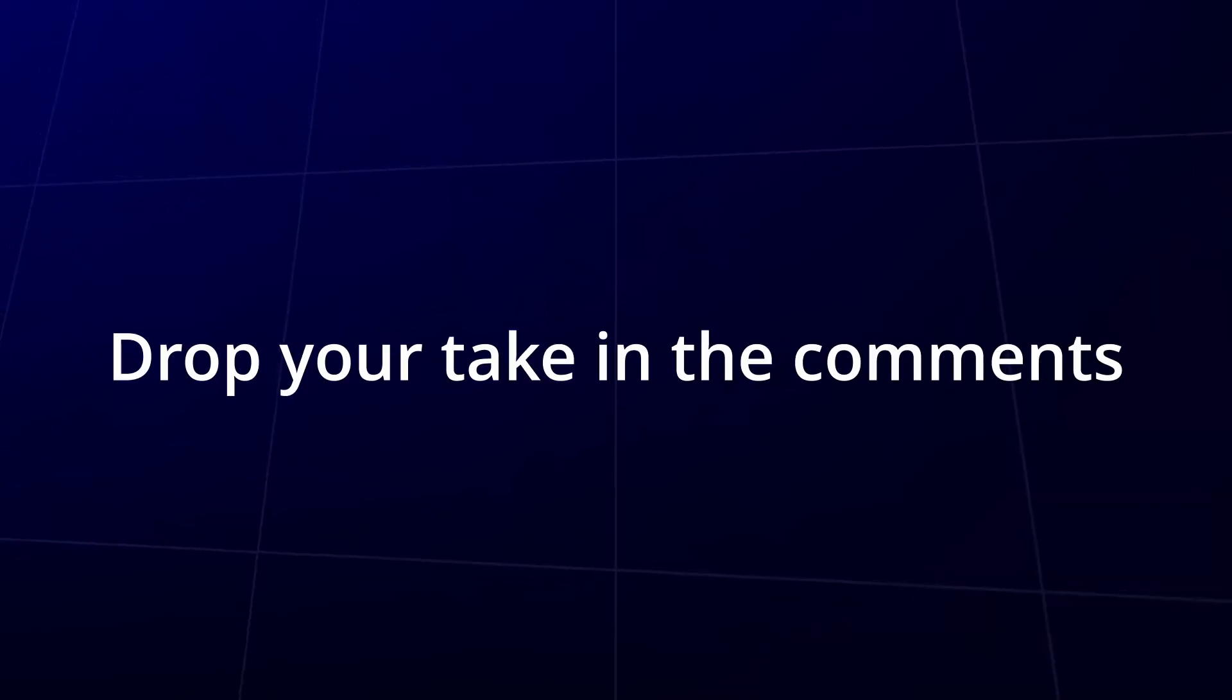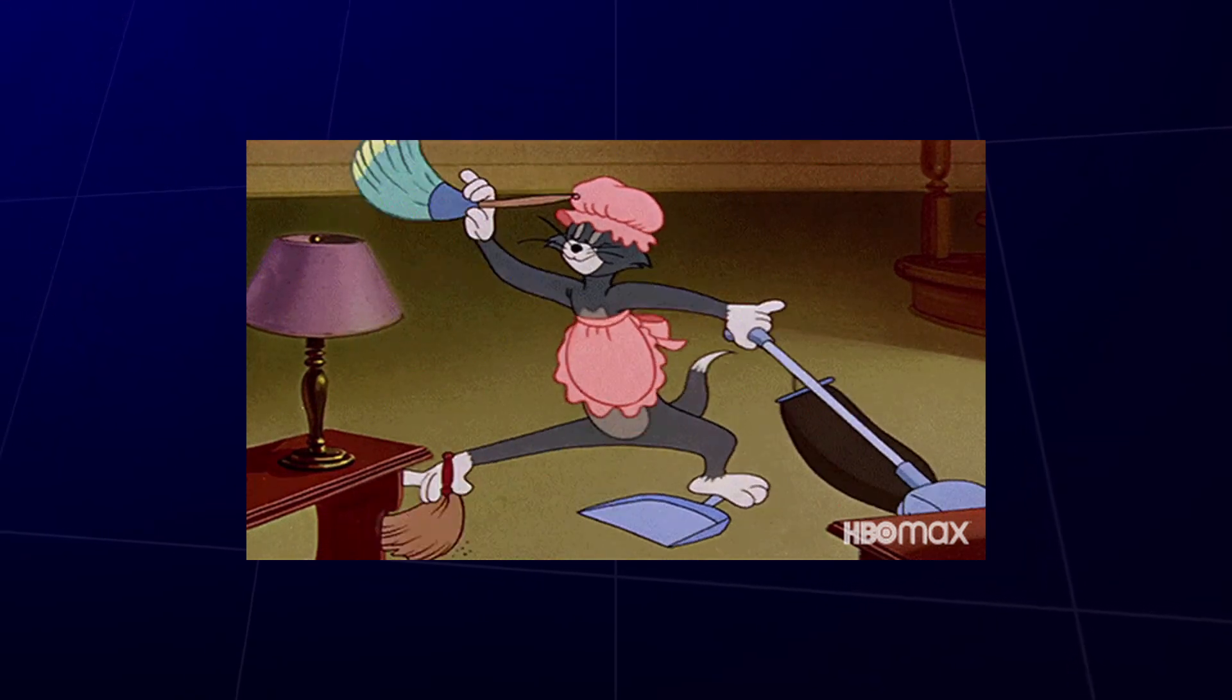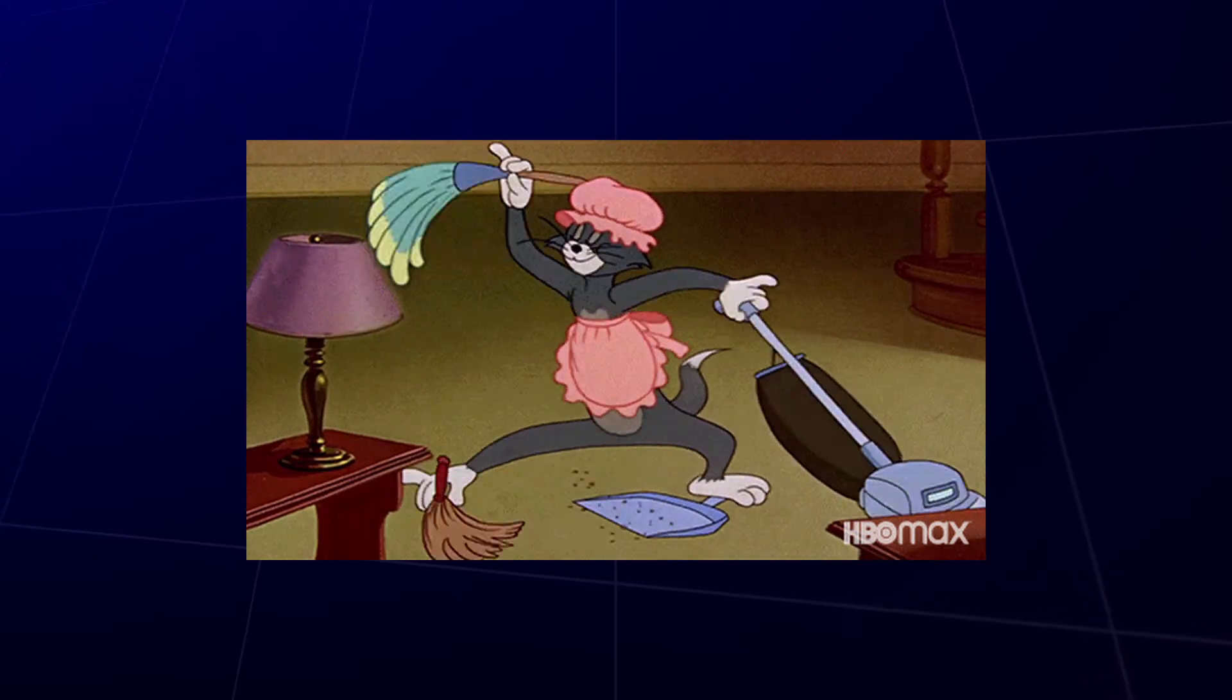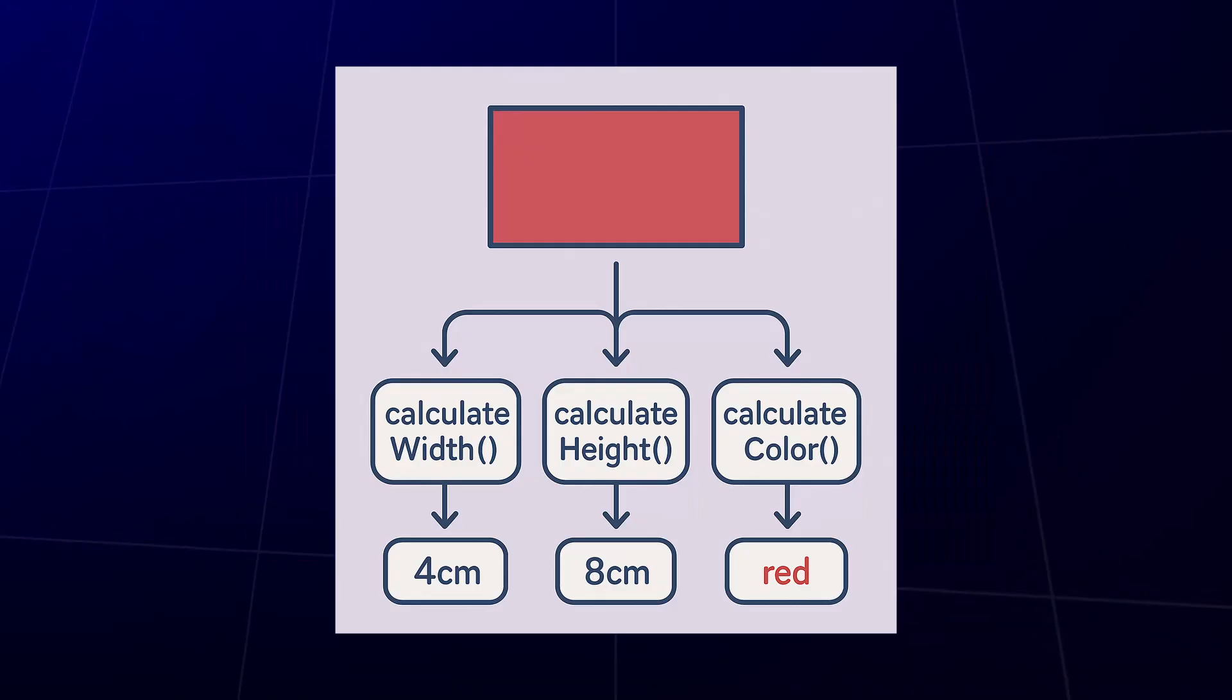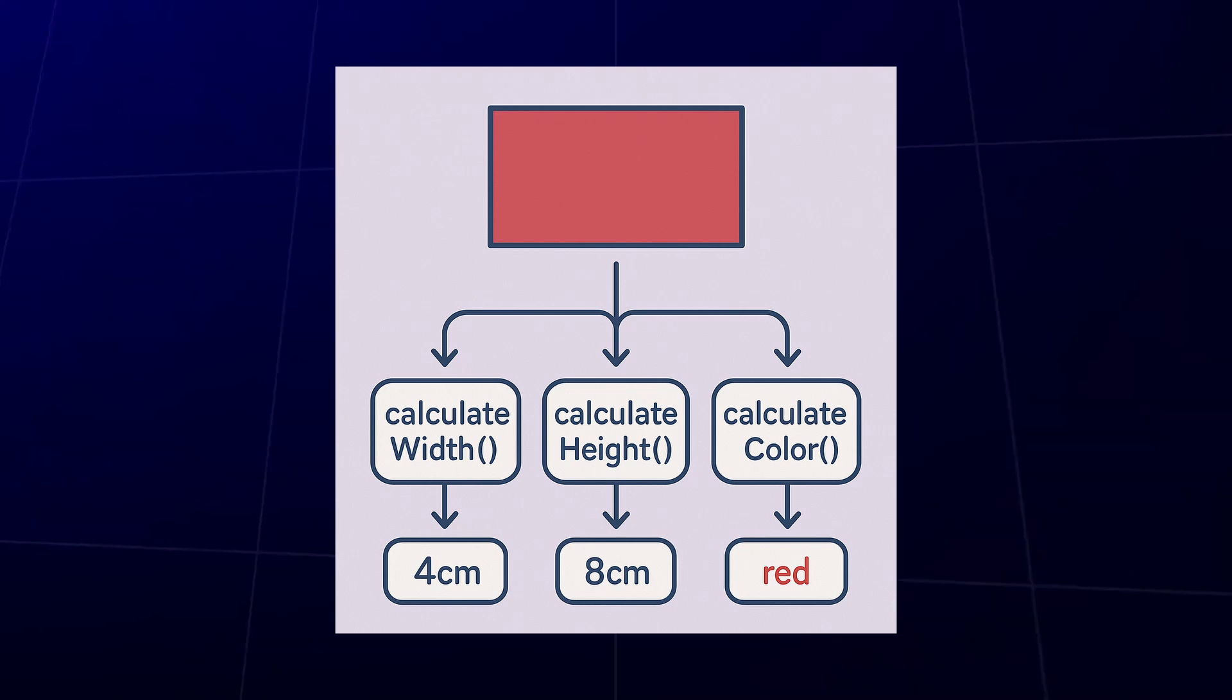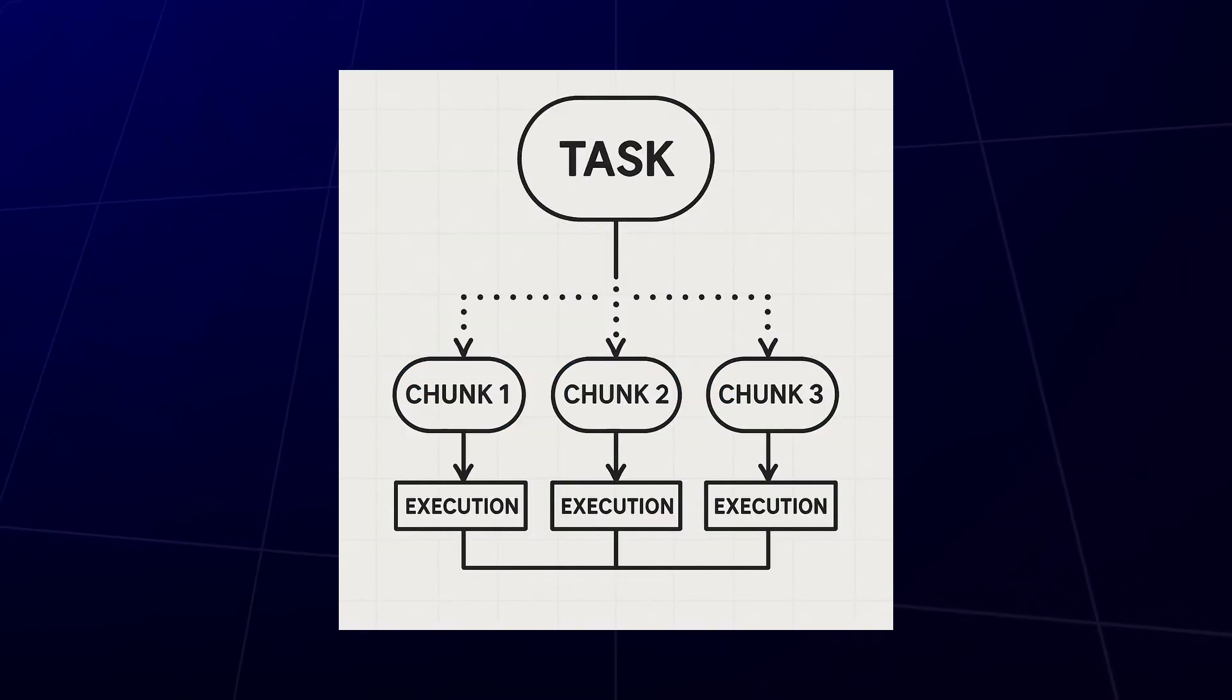Multi-threading is all about doing multiple things at the same time instead of one after the other. It could mean running separate functions in parallel, or even splitting one task into chunks and executing them concurrently to get things done faster.